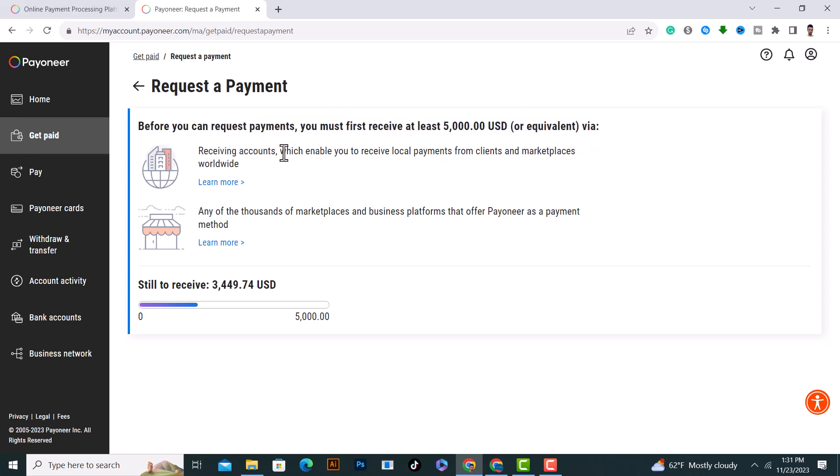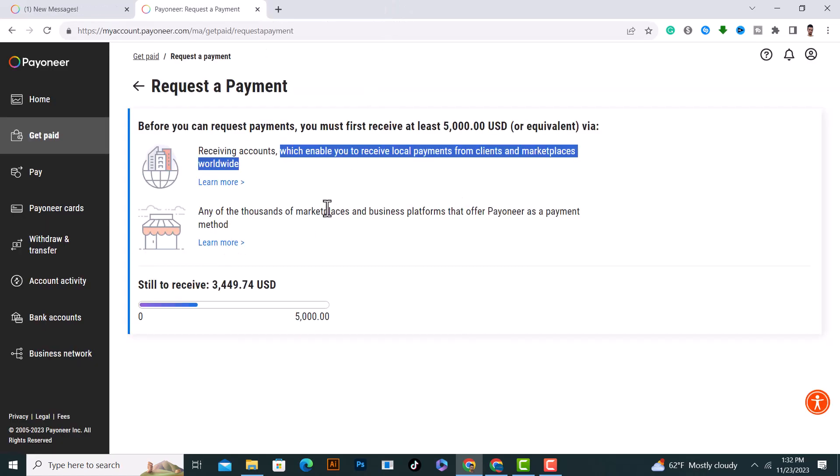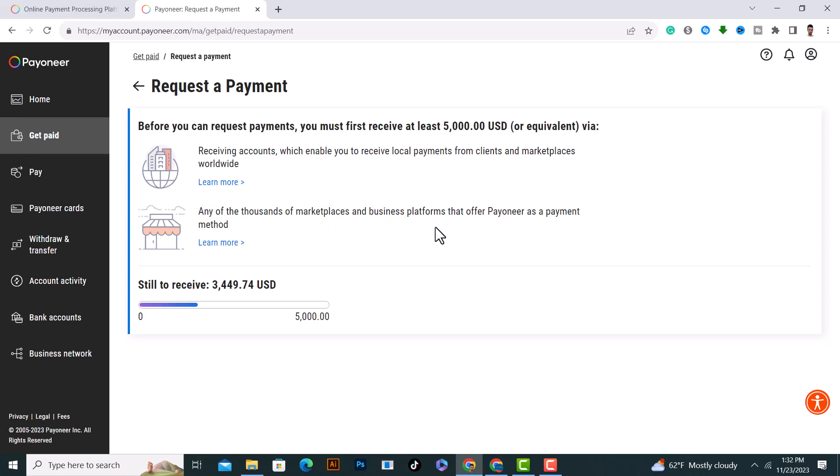Receiving accounts enable you to receive local payments from clients and marketplaces worldwide. You can receive payment from thousands of marketplaces and business platforms such as Fiverr or Freelancer. After you receive payment, you can request payment and this option will be activated.